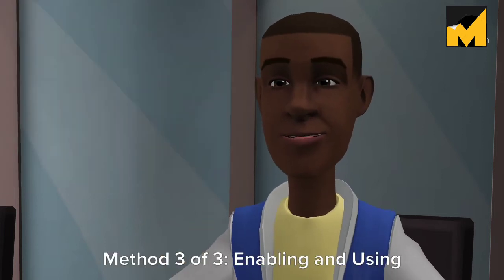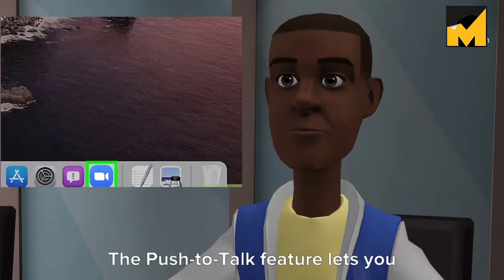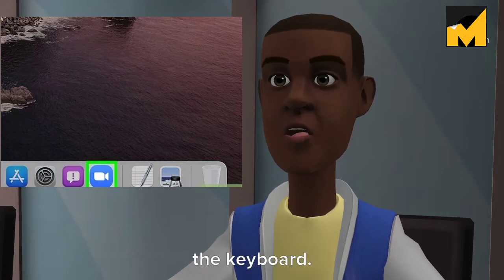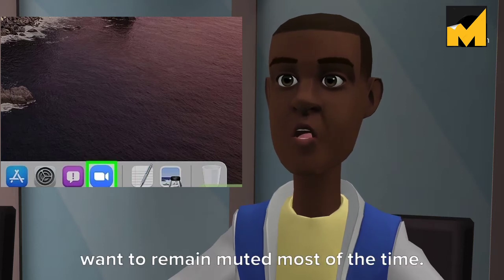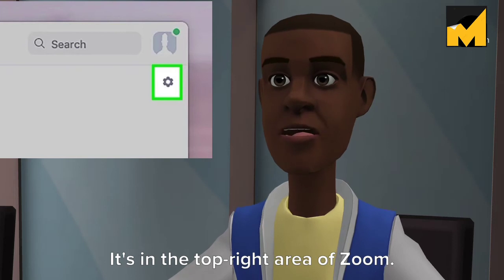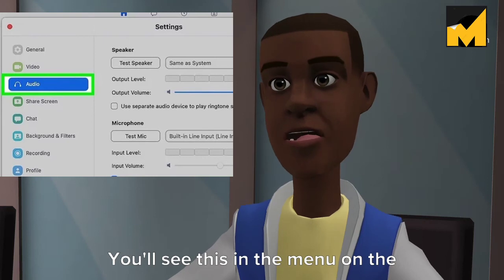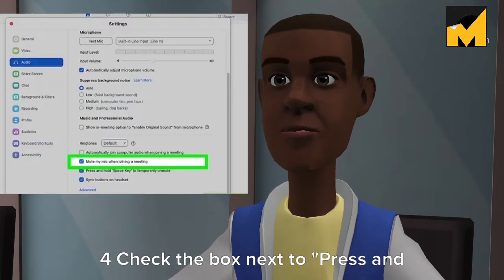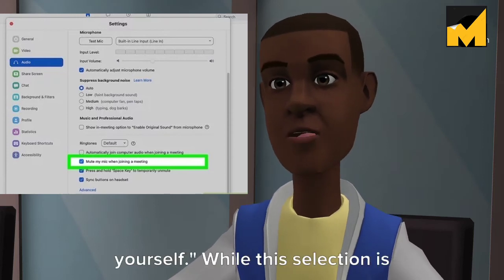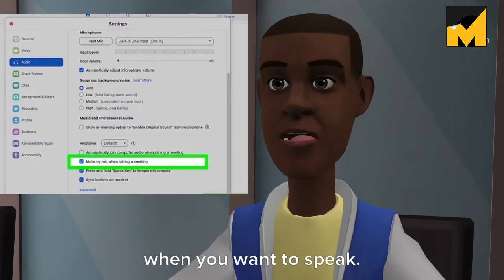Method 3 of 3: Enabling and using push to talk. Step 1: Open Zoom on your PC or Mac. The push to talk feature lets you temporarily unmute yourself while you press and hold the space bar on the keyboard. This is helpful if you think you'll want to remain muted most of the time. Step 2: Click the gear icon in the top right area of Zoom. Step 3: Click Audio in the menu on the left side of the window. Step 4: Check the box next to "Press and hold space key to temporarily unmute yourself." While this is checked, you can press and hold the space bar to unmute your microphone when you want to speak.